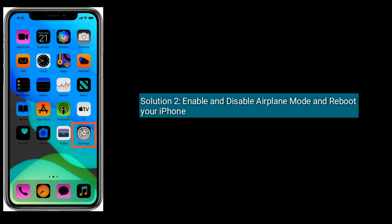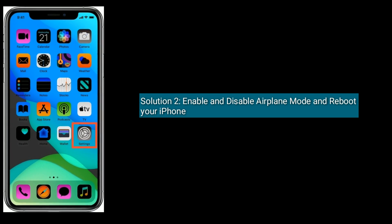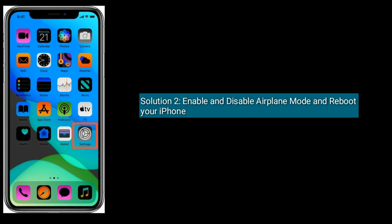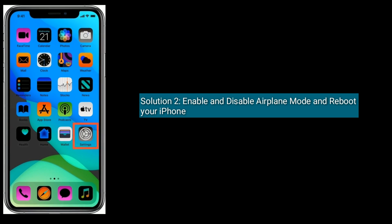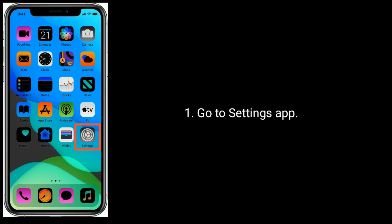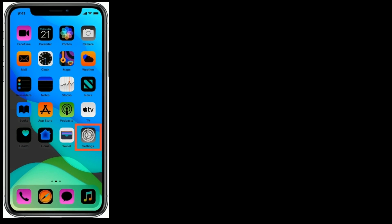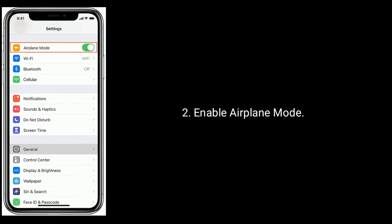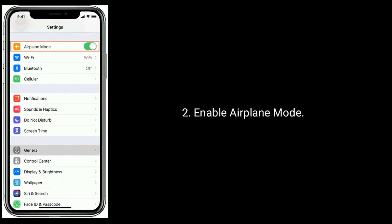Solution 2 is to enable and disable airplane mode and reboot your iPhone. Go to the Settings app and enable airplane mode.